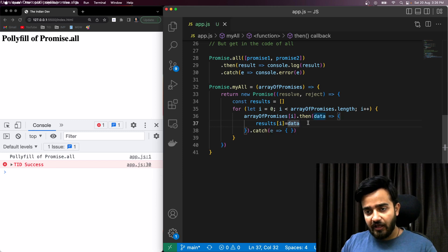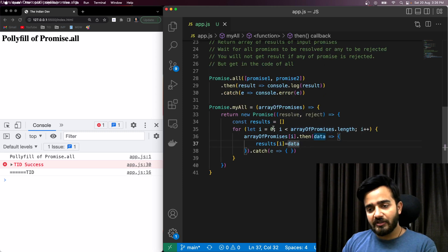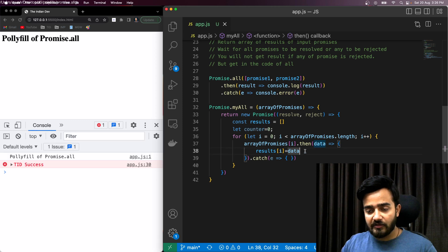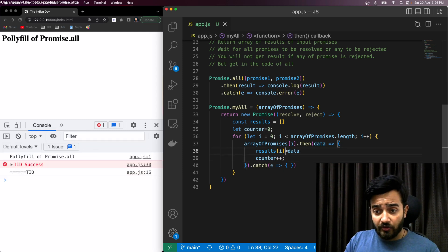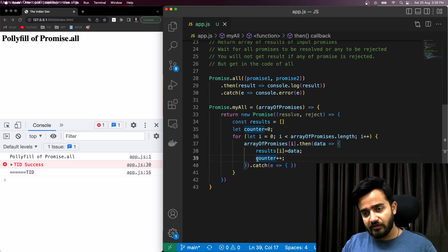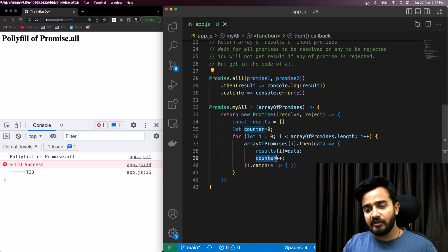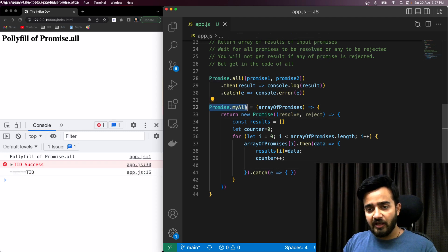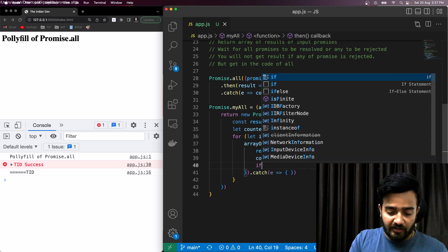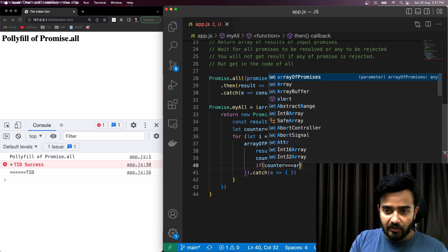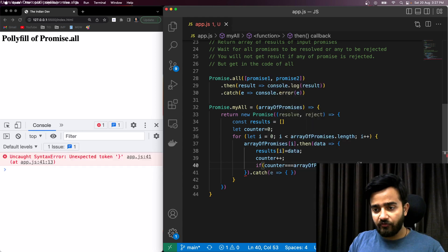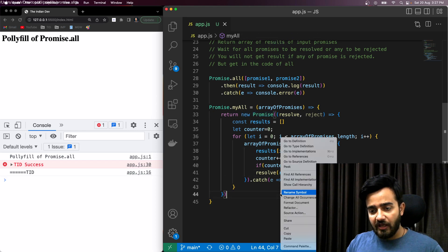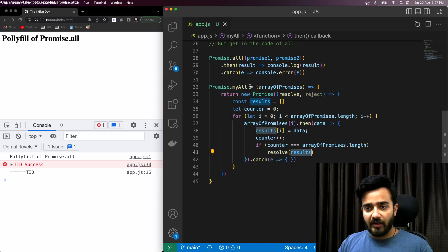To know when all promises are resolved, I'll use a counter initialized to zero. Each time a promise resolves, I increment the counter. Then I check if the counter equals the array's length — if so, I resolve the final promise with the results array. That's how Promise.myAll knows all promises have completed.